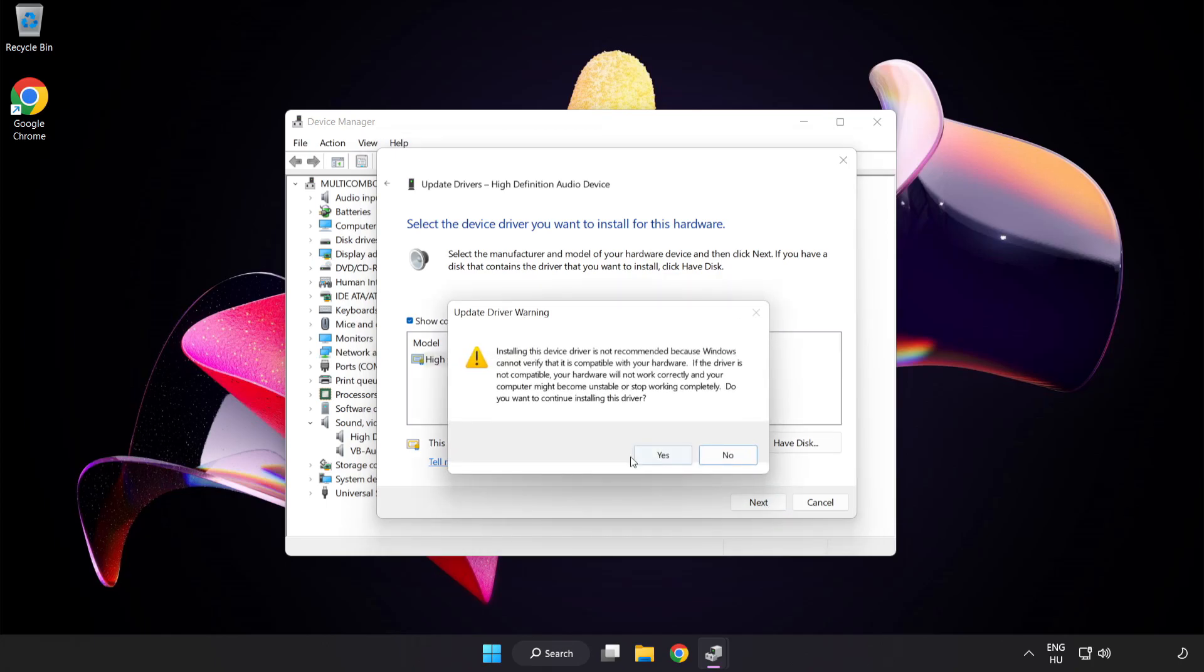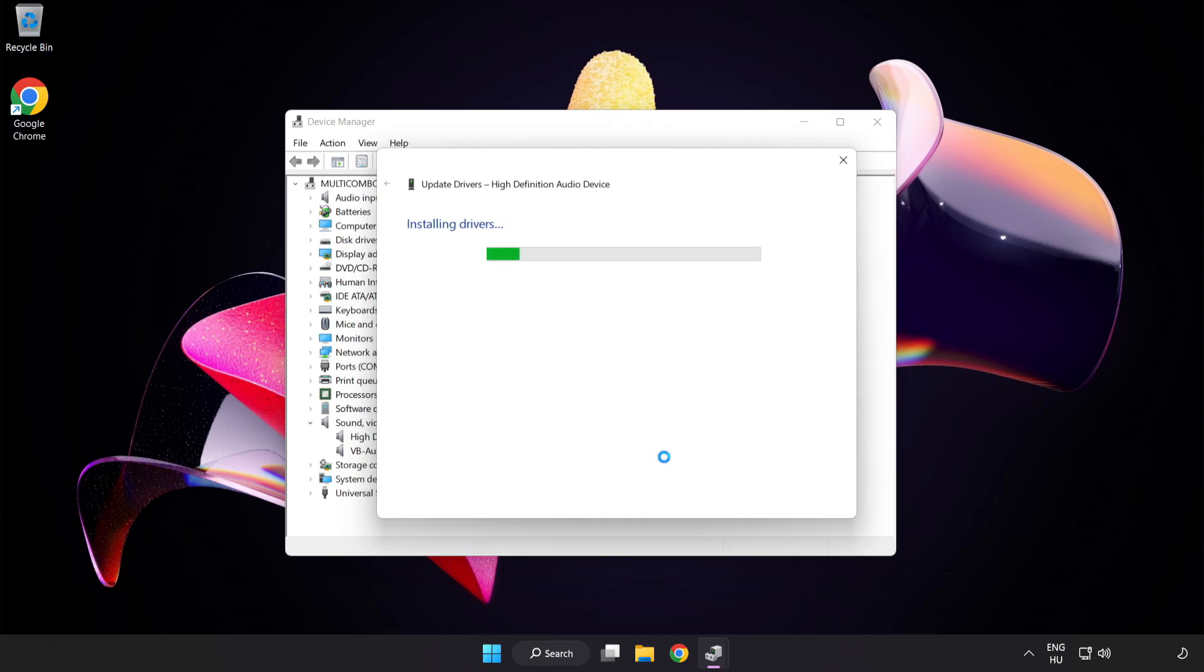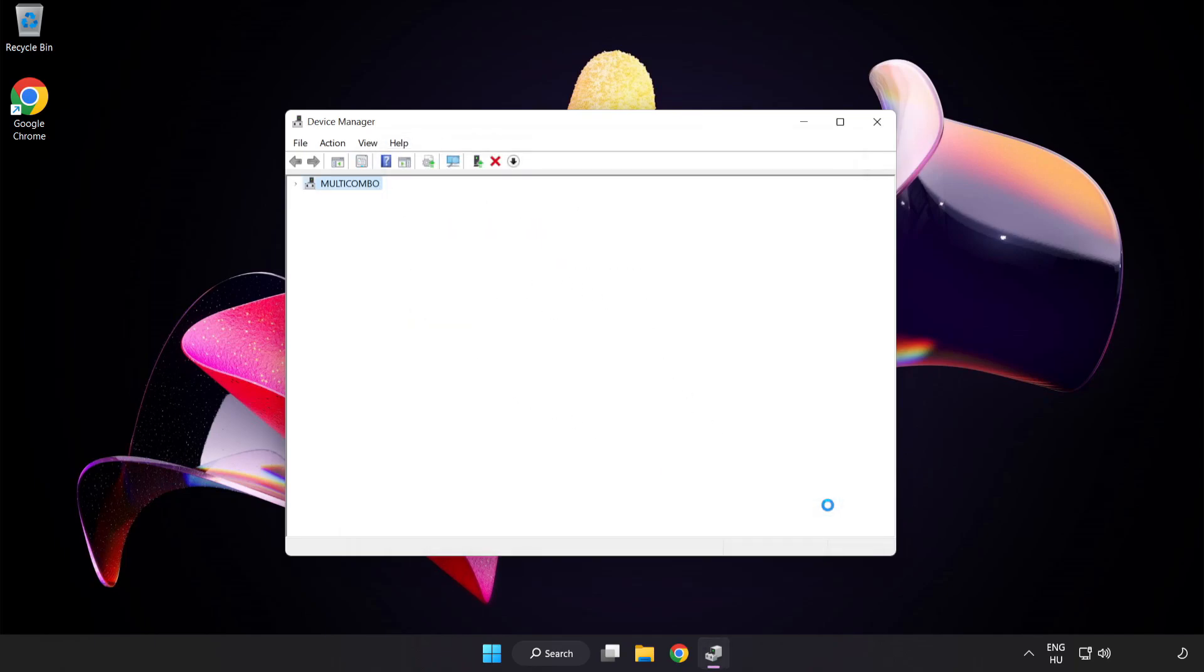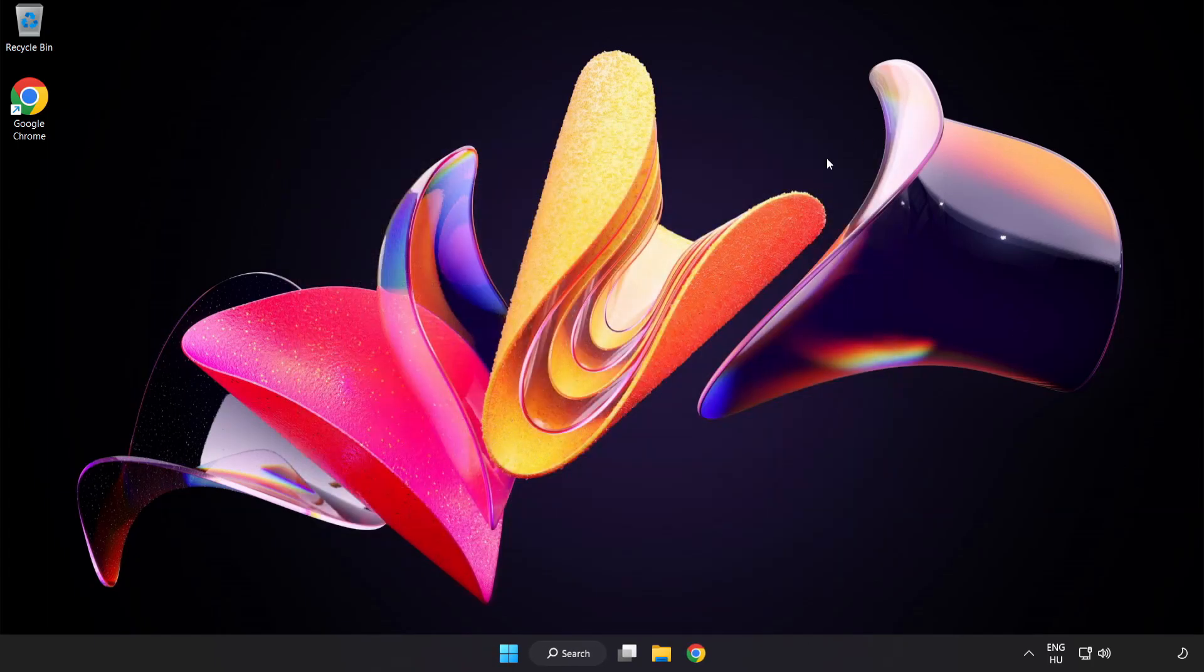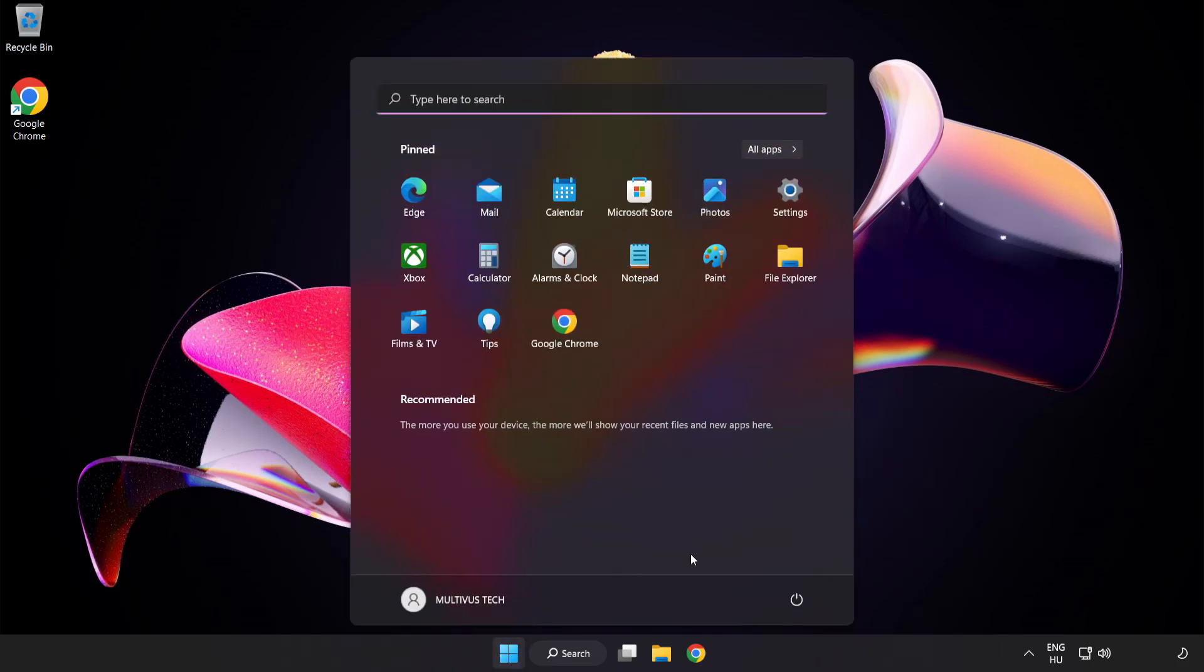Click Yes. Click Close. Close Window and restart your PC.